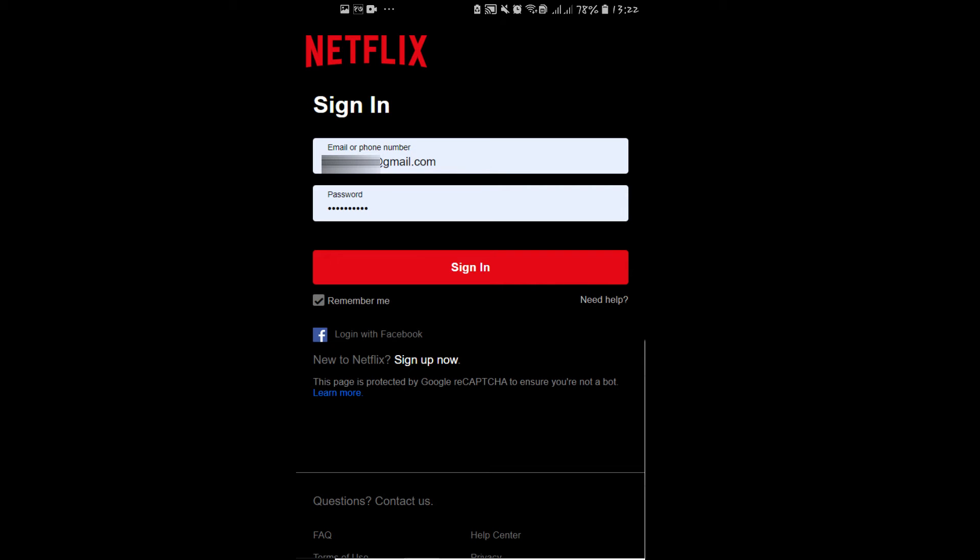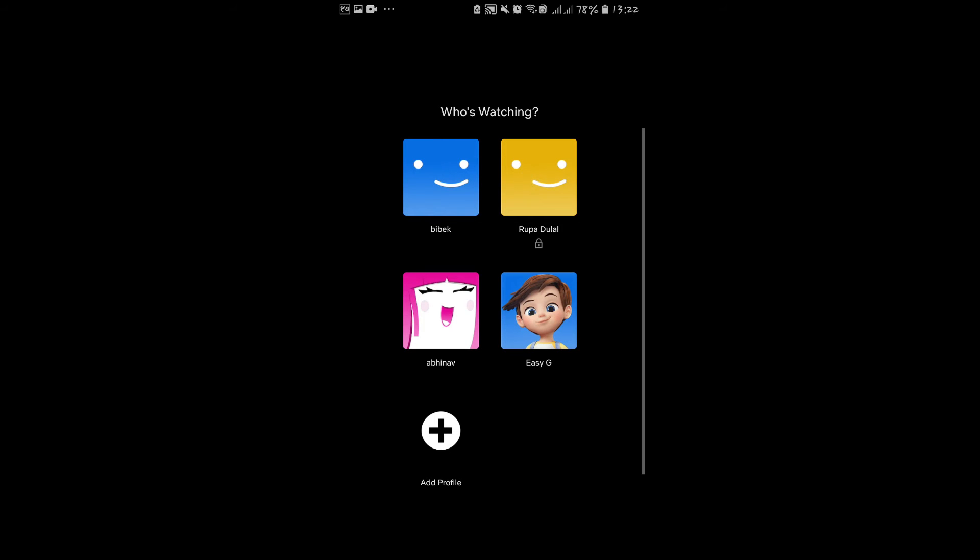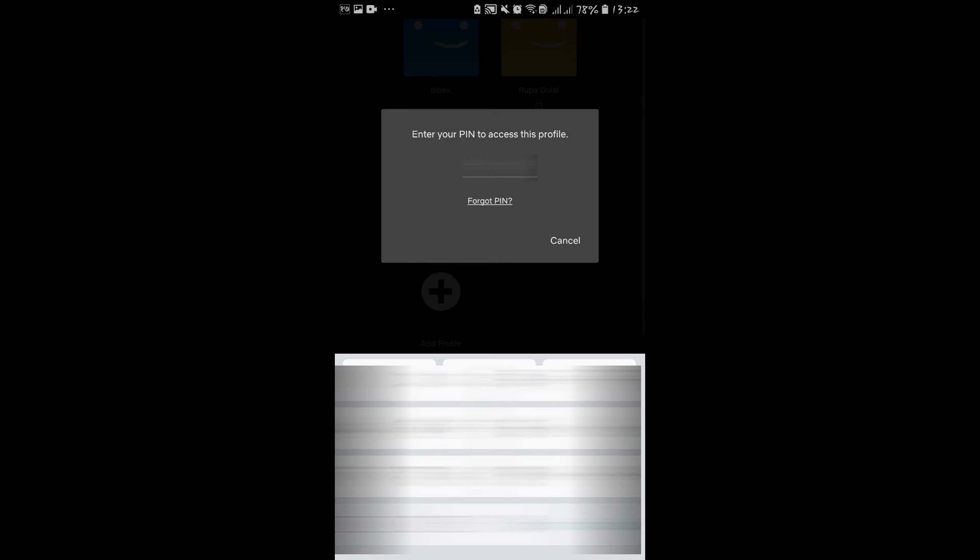After entering your email address and your password, tap on the sign in button. Now you will be asked to select which user is watching. Go ahead and tap on your account, then enter the pin code if necessary.